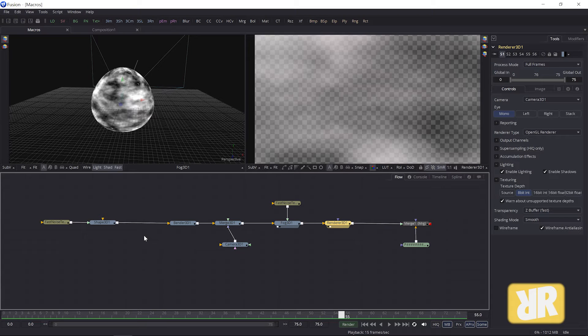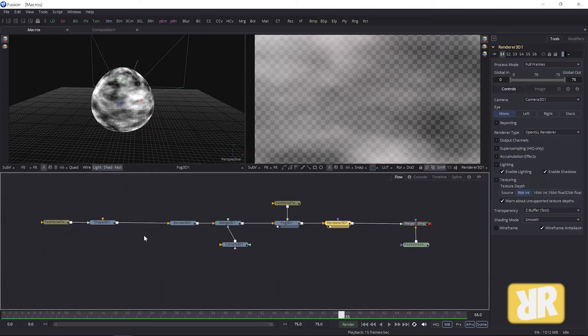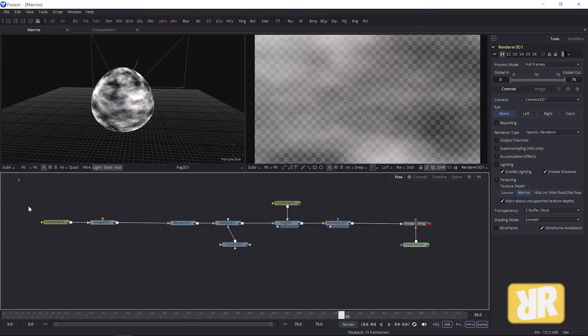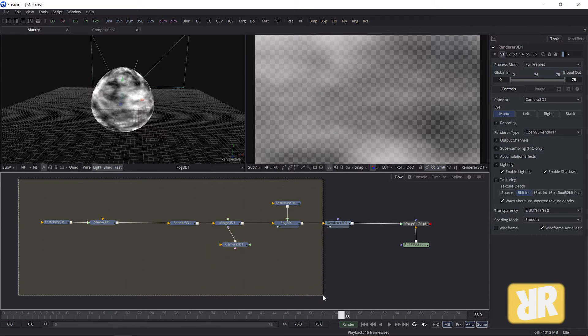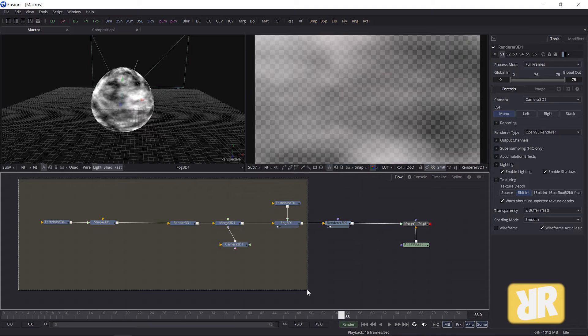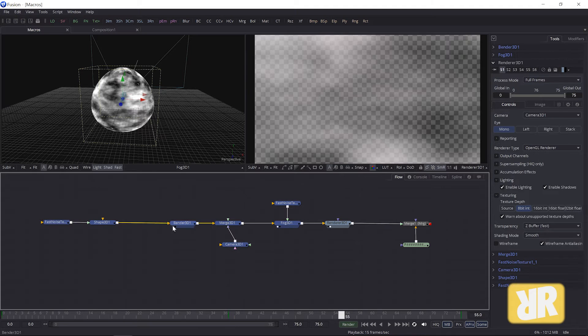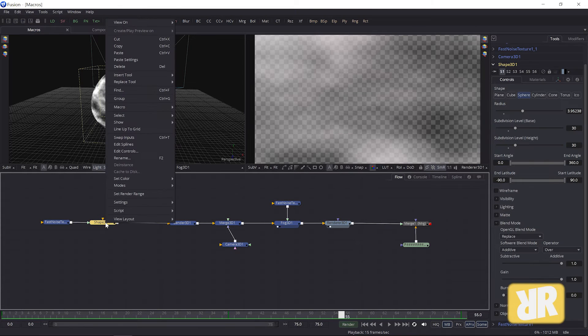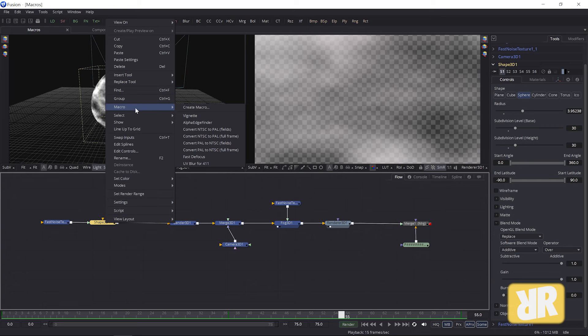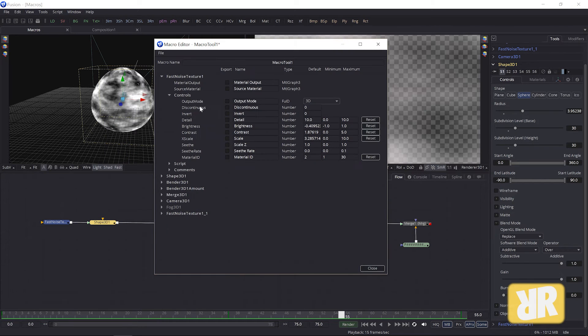What's basically happening is that we are bundling several nodes to become only one node in the end that then can be saved and reused in other projects. Okay, in my case I have to select all these nodes here on the left, then right click on one of them, go to Macro, Create Macro.